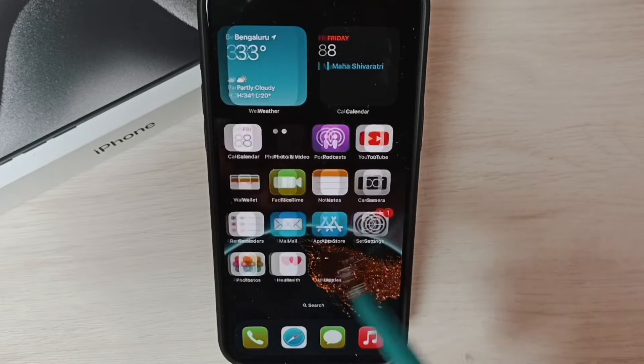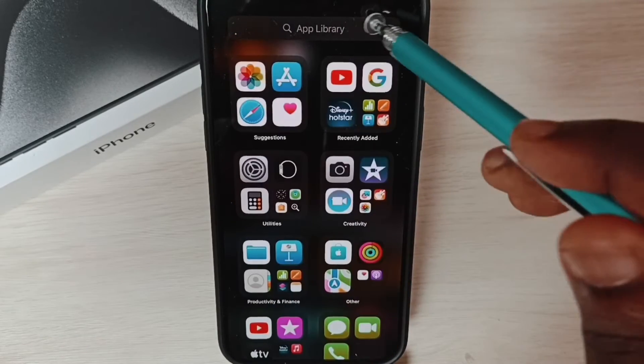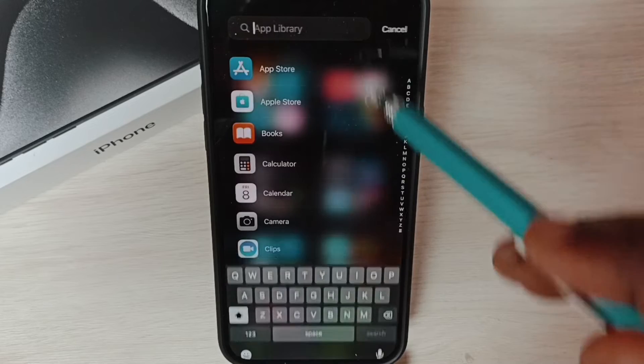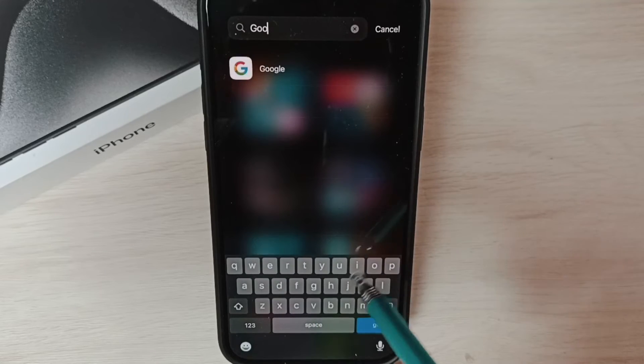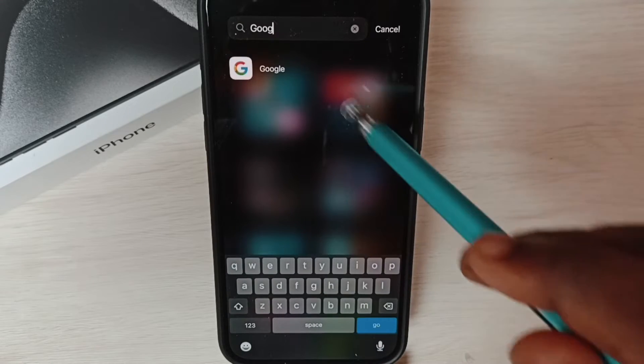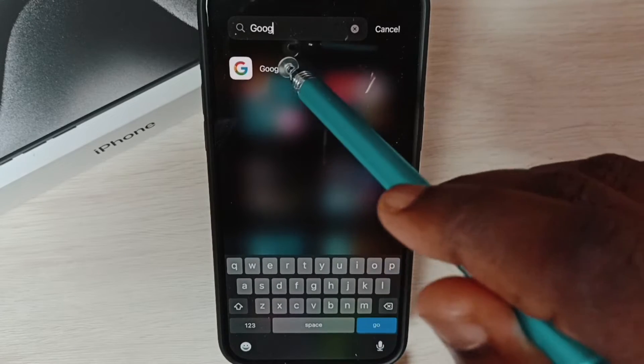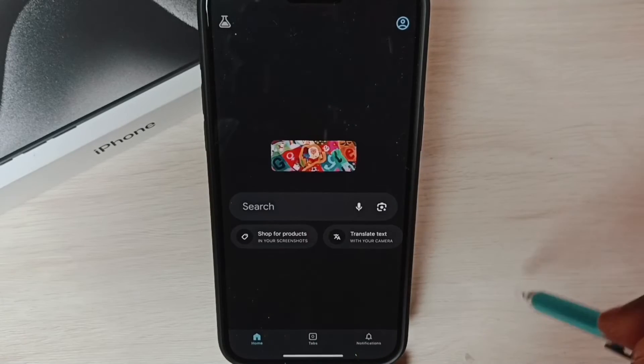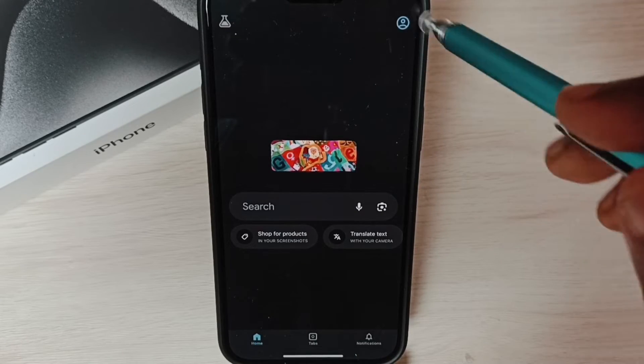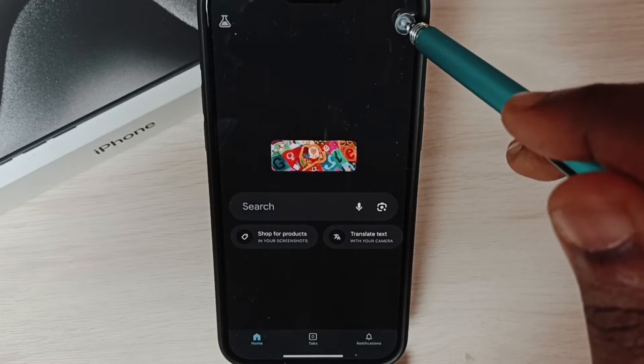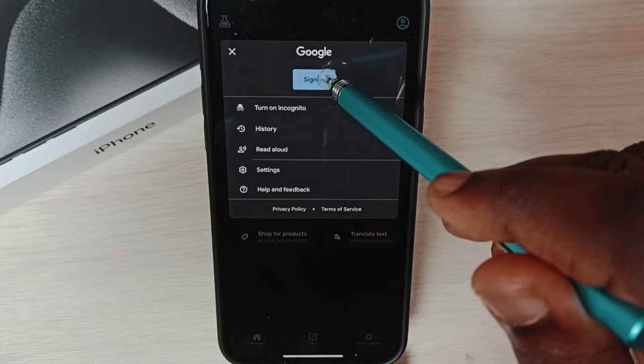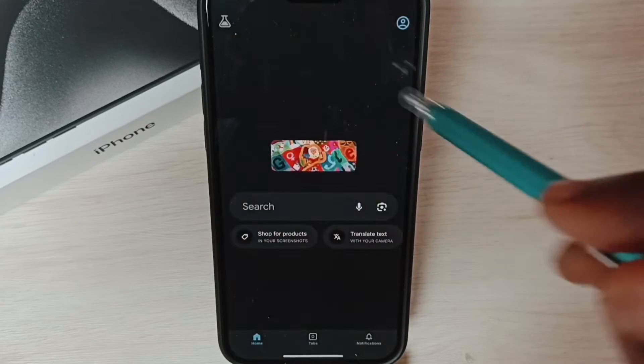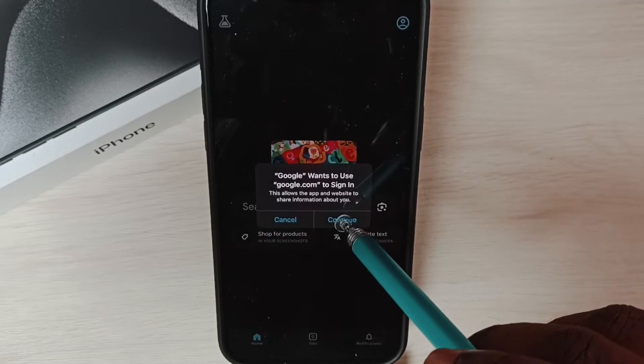Go to App Library, then search for Google. Open the Google app. Tap on this icon on the top right corner. Tap on sign in, tap on continue.